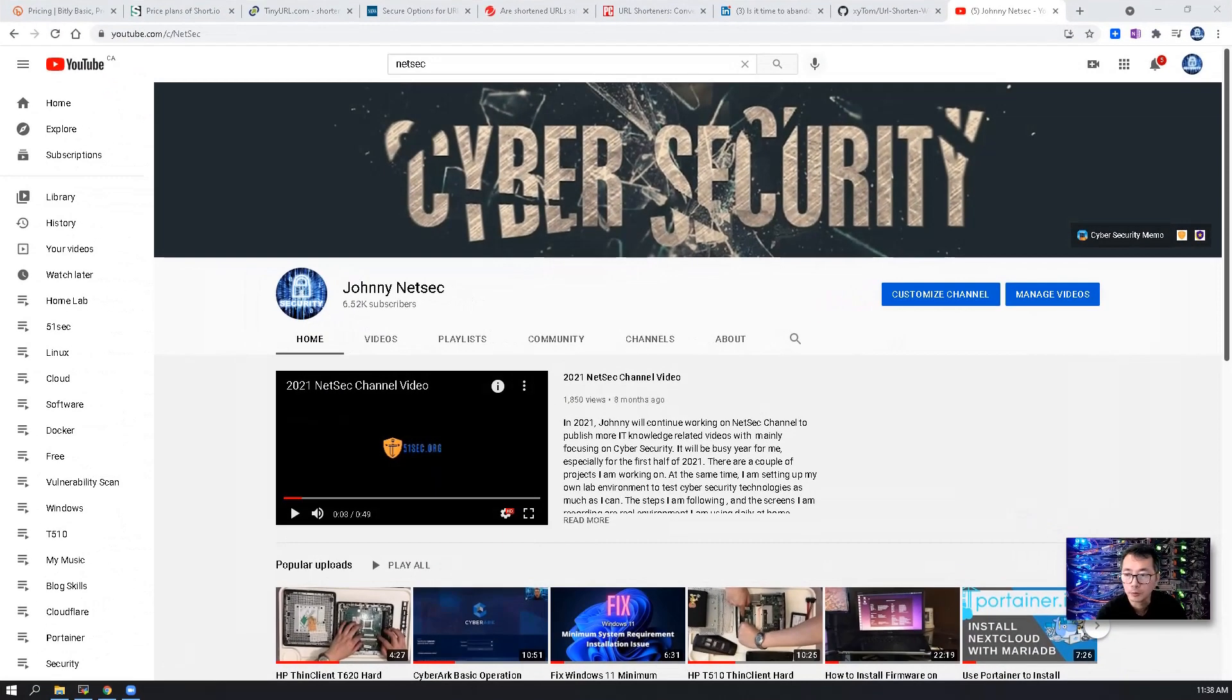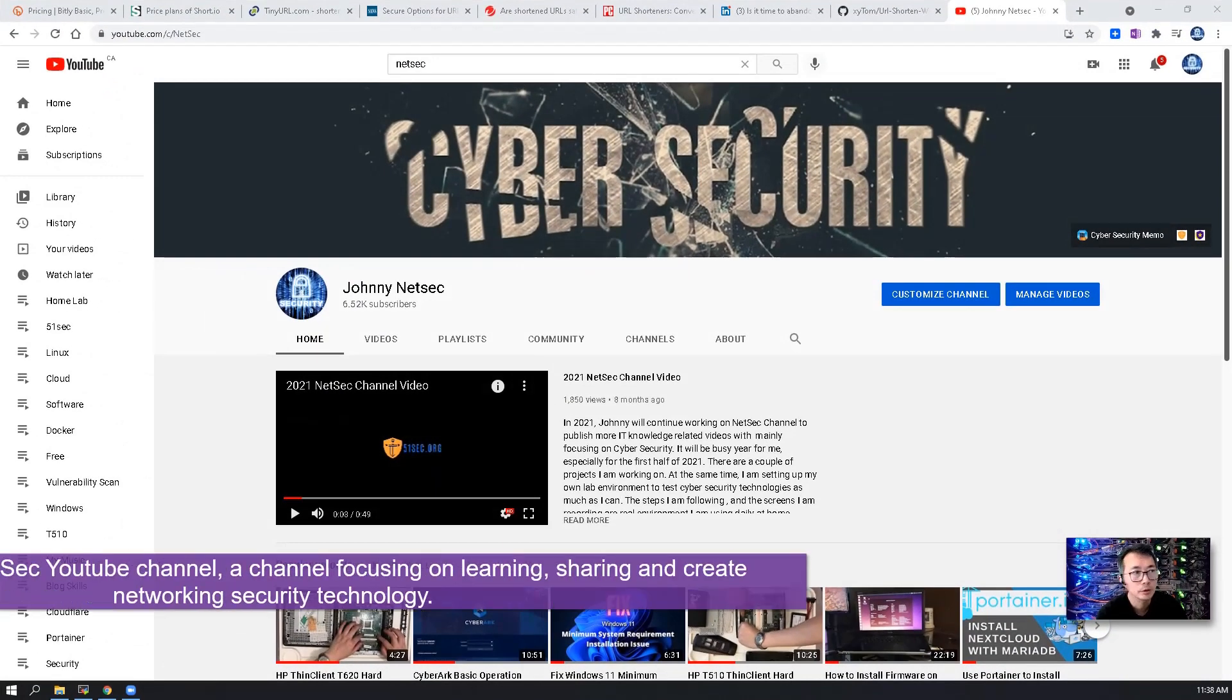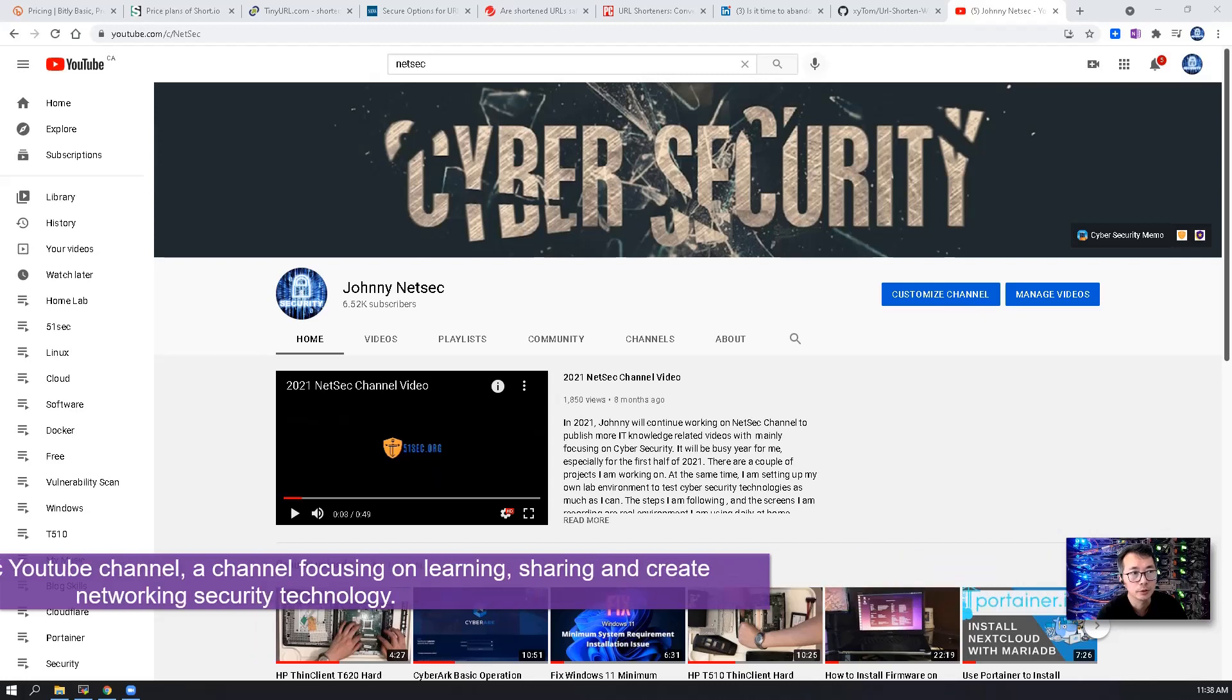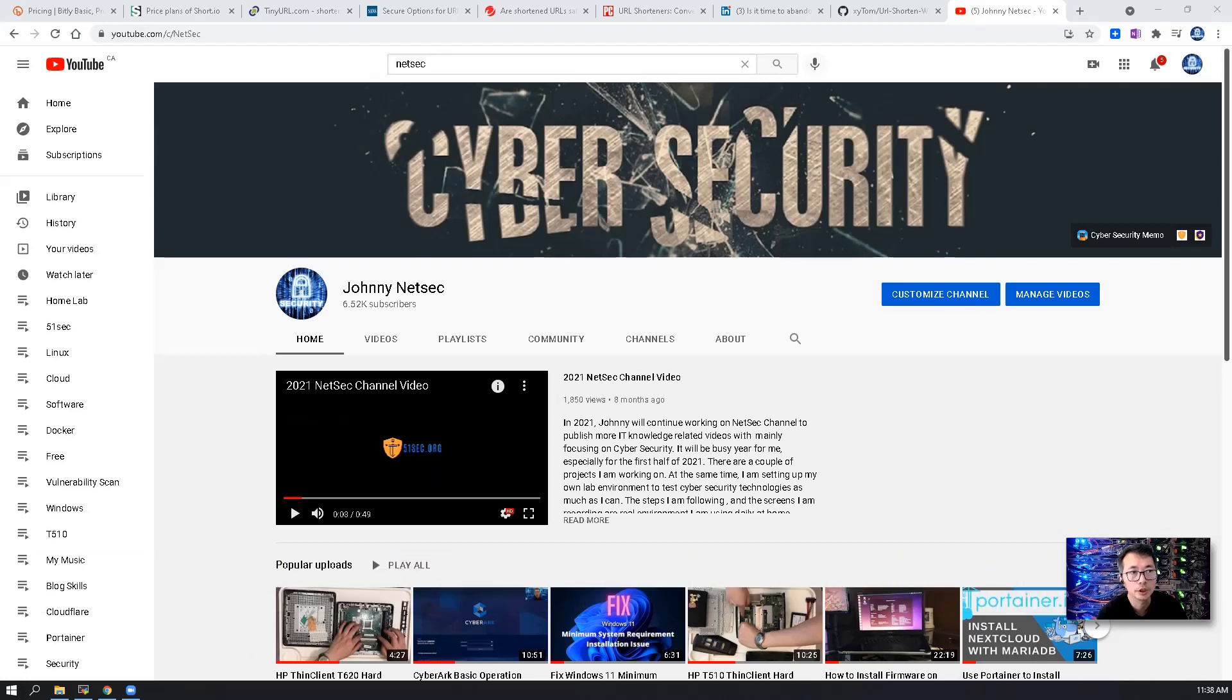Hello everyone, welcome to Netsack YouTube channel, a channel focusing on learning, sharing and creating networking security knowledge. I'm Johnny.